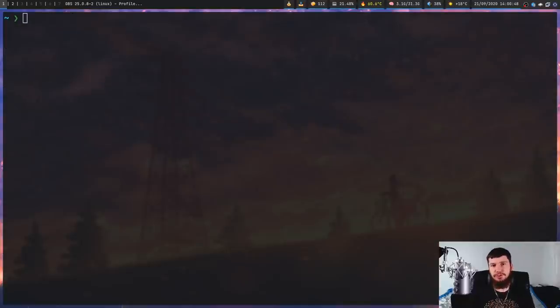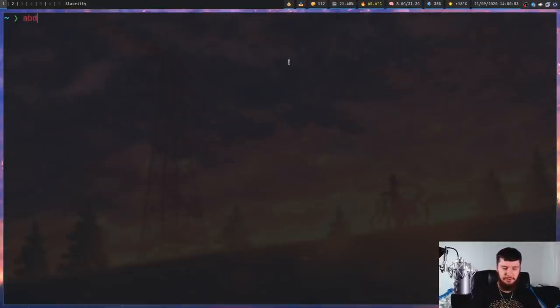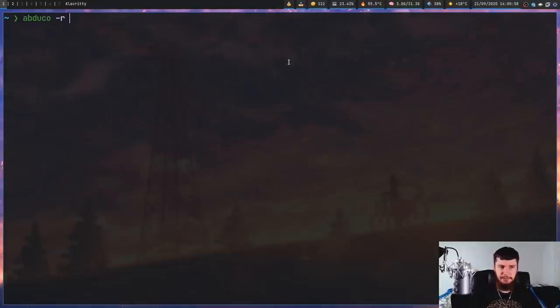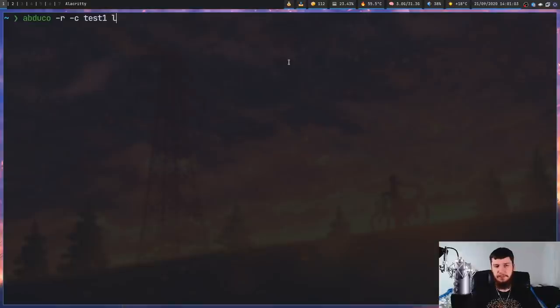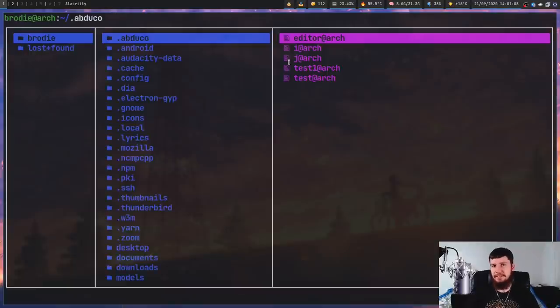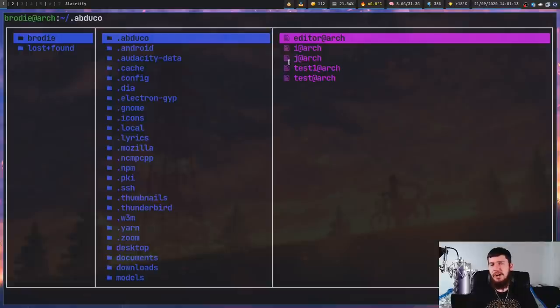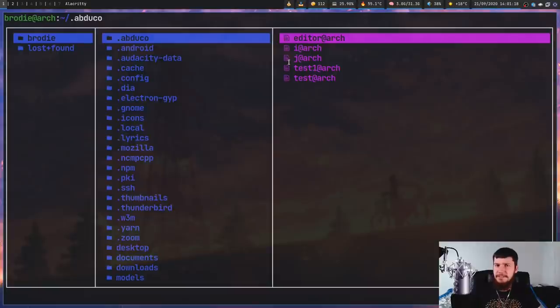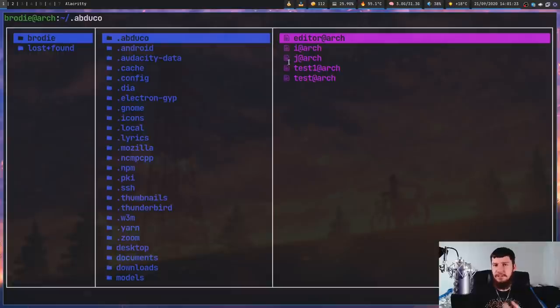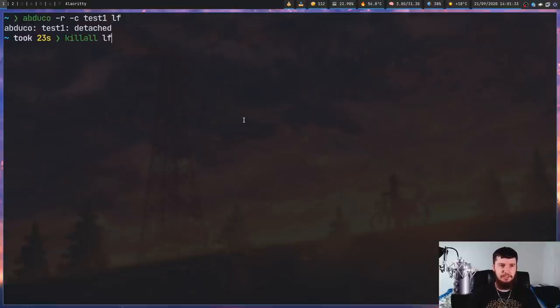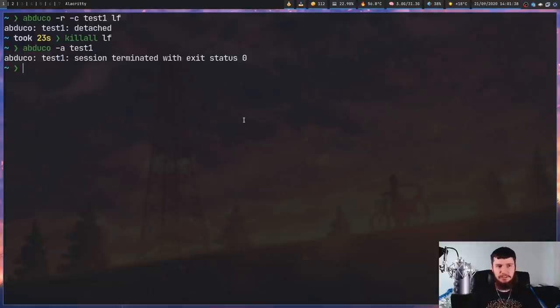And you can also create a read-only session. So if we do Abduco -r and then either -c, capital A, or -n to do various creation methods that we discussed earlier. So we'll do -c for now and let's call it test one and we'll run it with LF. Now read-only basically means that it won't accept user input. So no matter how much you press keys, it's not going to do anything in the application. But if you accidentally open up an application like this, you can always detach it, and things like kill all will still work.